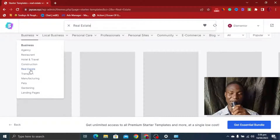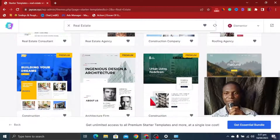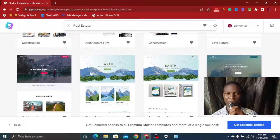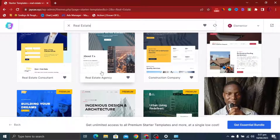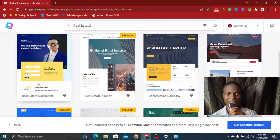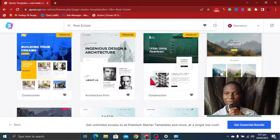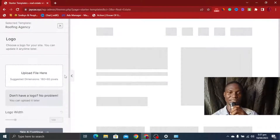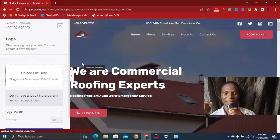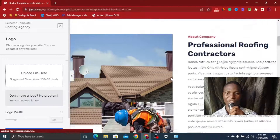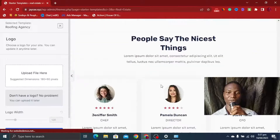Scrolling down we can see some template samples. There are premium versions but you don't need to pay — the free version will do the work. I like this Roofing Agency template. Scrolling down you can also see Real Estate Agency, Real Estate Consultant, and Construction Company options. Let's click on Roofing Agency. You can see how simple it is to work with the Astra theme — I'm not paying a dime and everything is ready. This template fits exactly what we want to do.